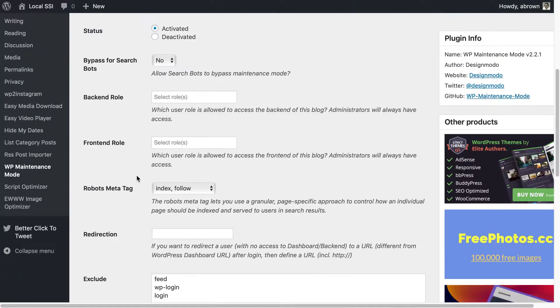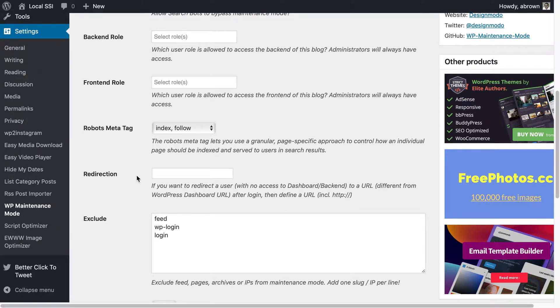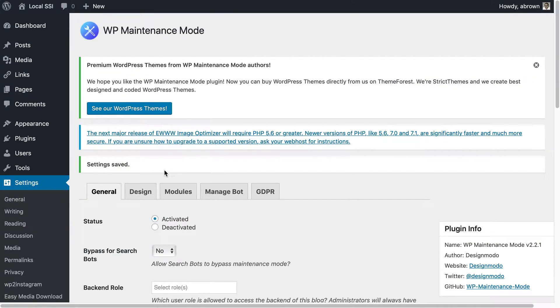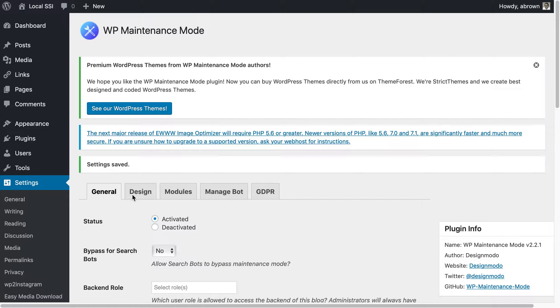Whether it's non-payment for a website or whether it's just you're working on your website and you need a temporary page or coming soon page, this plugin offers that. There are other plugins that offer the same if not more functionality so definitely use this as you see fit using the various general options, design modules, manage bot and GDPR settings.